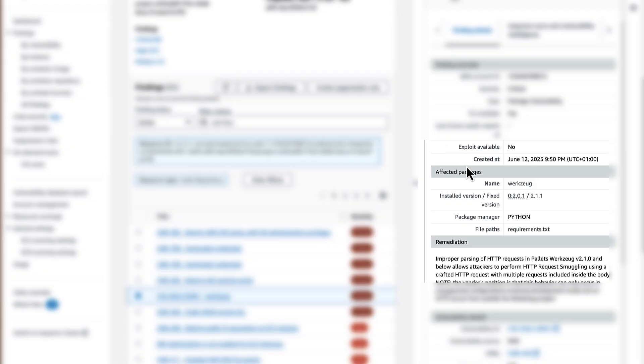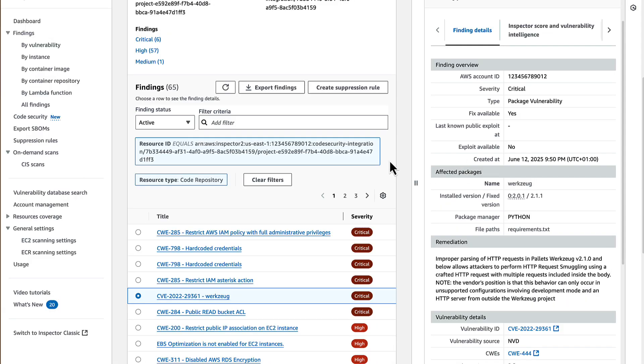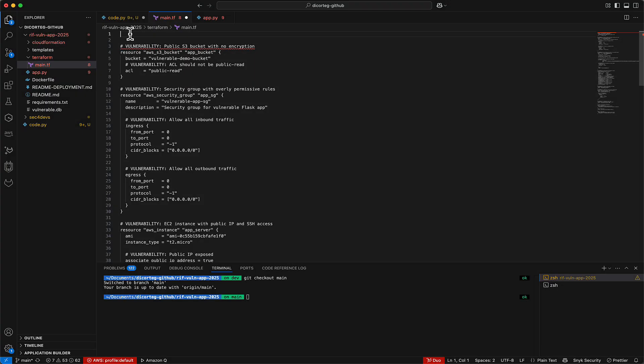Amazon Inspector also shows package vulnerabilities. As in this example, we see a vulnerable library installed and the lowest recommended version in which this issue is fixed.